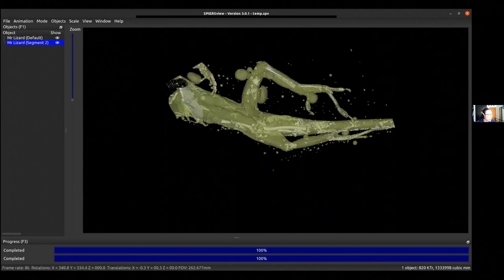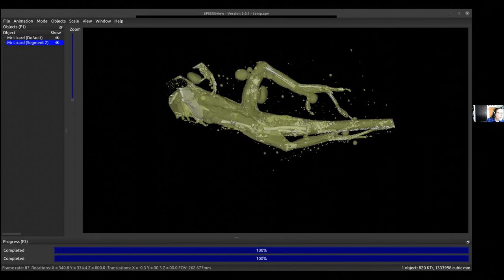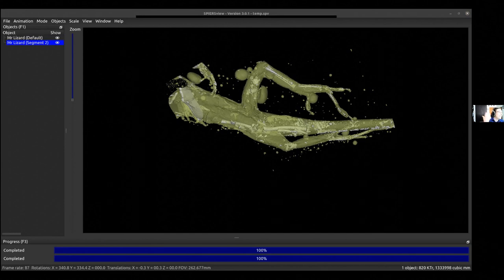That was an awful lot of me talking, and I apologize for that. But I hope it's given you an overview of what Spears can do — and importantly, the ethos. It works on fairly modest computers, it's free, and it's intended to be used with nasty data.